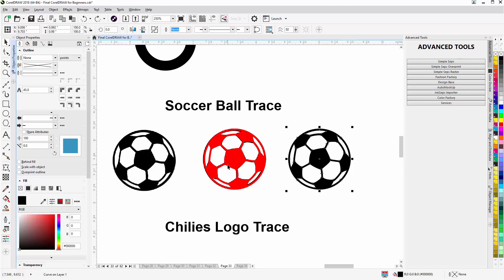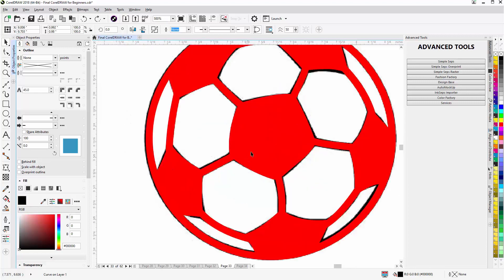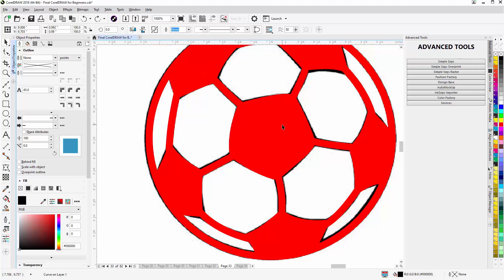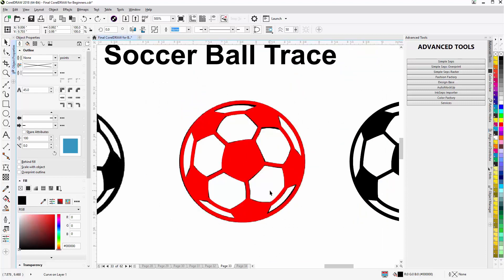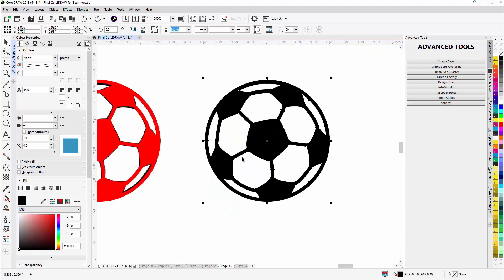So using the convert outline to objects, I'm able to create things like the line segments between the black and the white areas in the soccer ball by converting an outline to a curve, as opposed to going click, click, click, click, click and dialing it all in. It's also going to be very uniform and clean as opposed to me doing it by eye.